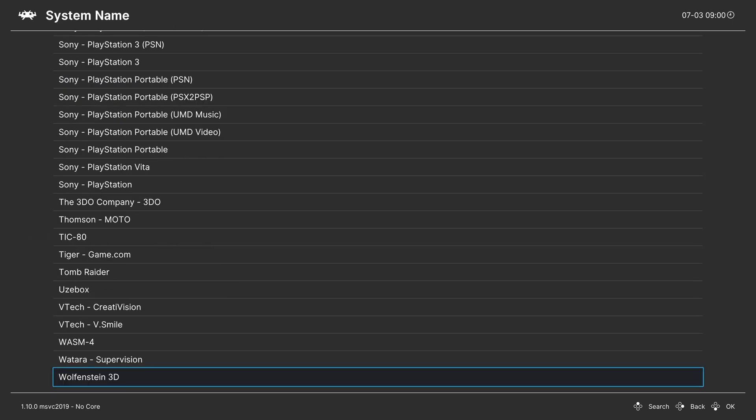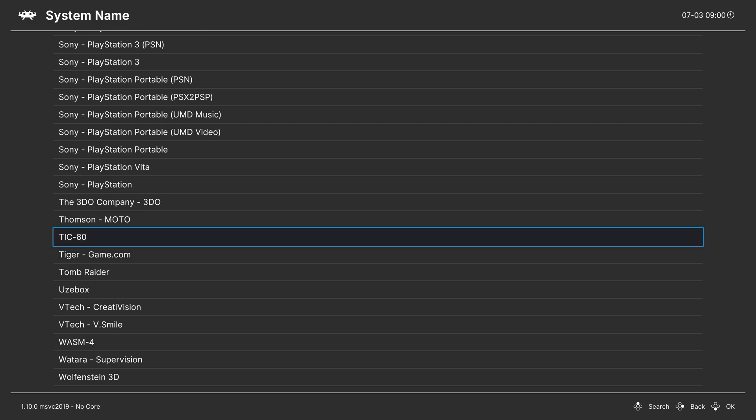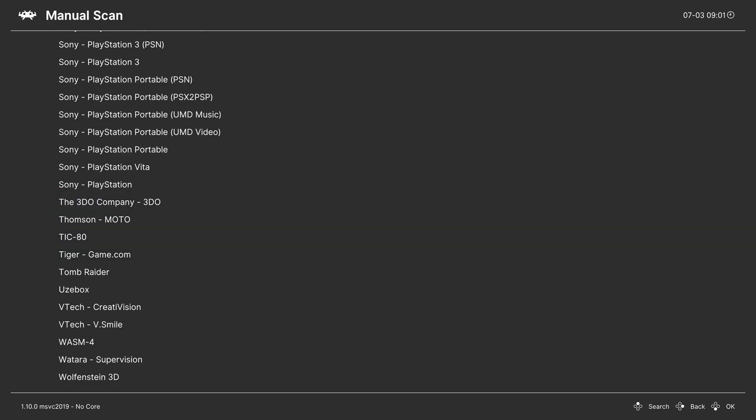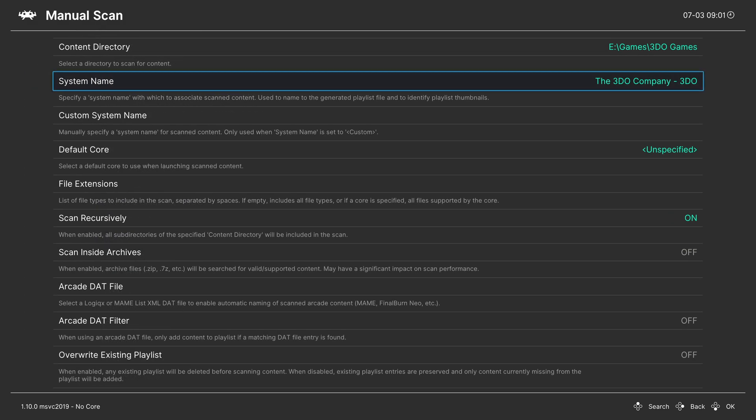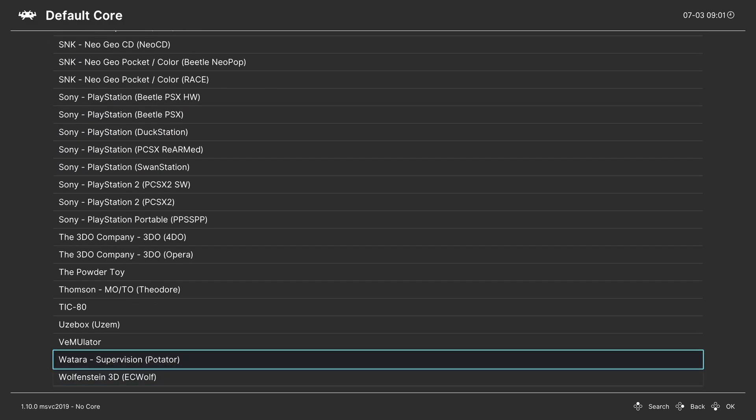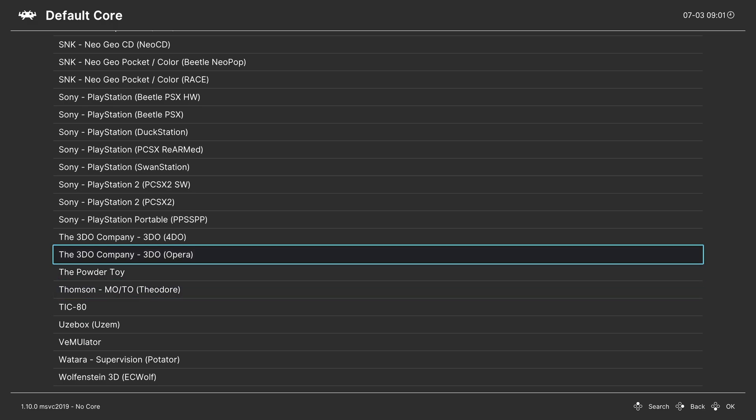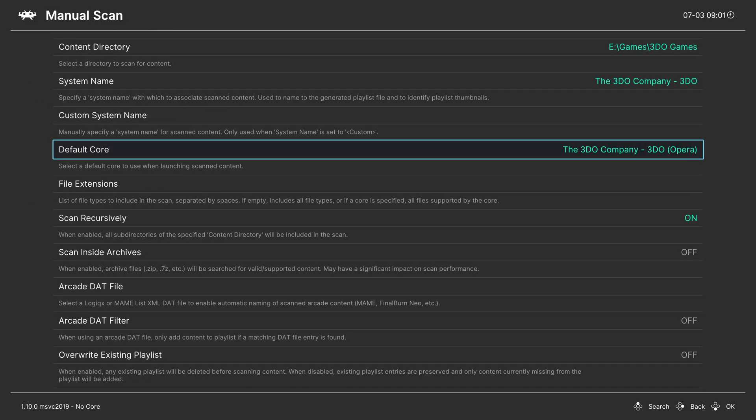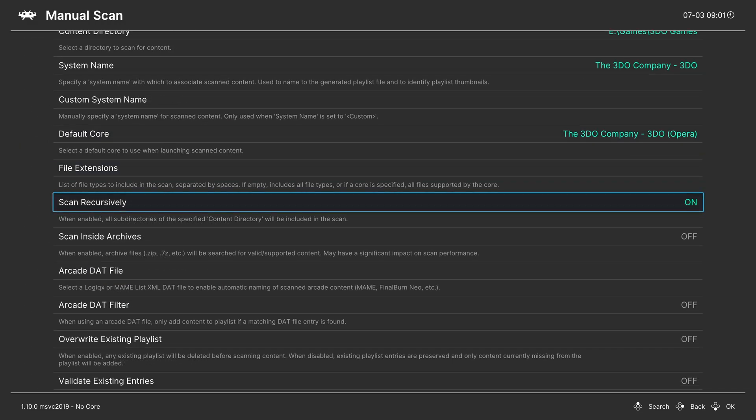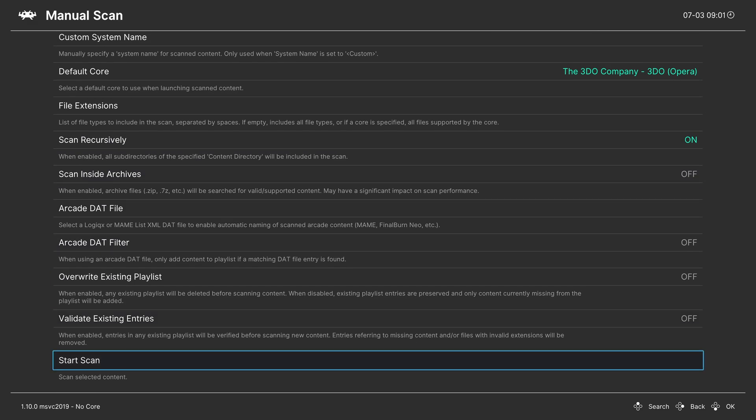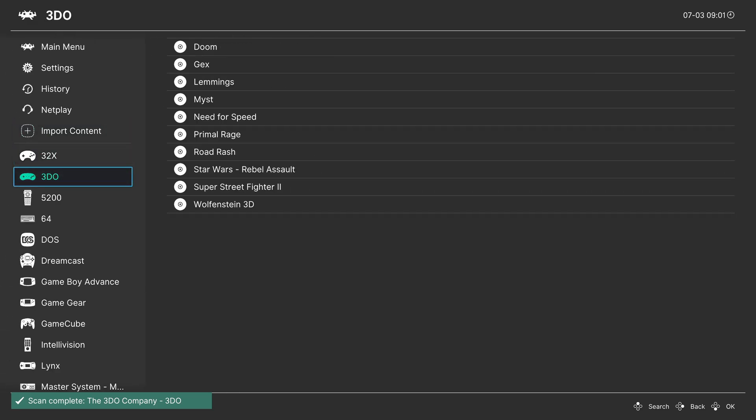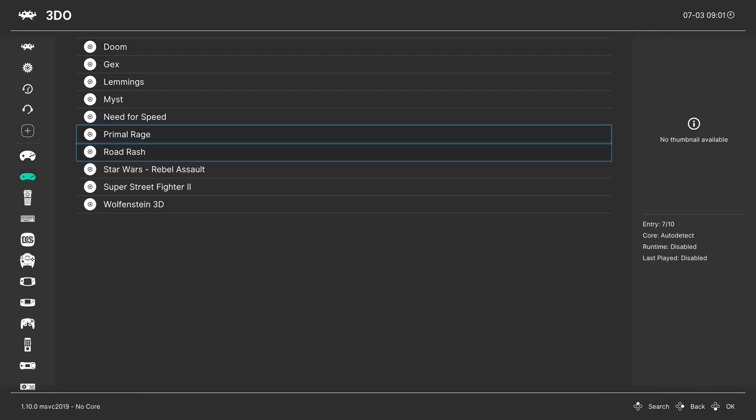System name: press up on your D-pad to head to the 3DO company dash 3DO. Default core: same thing, press up on the D-pad to go to the 3DO company and choose 3DO Opera. Make sure scan recursively is set to on if you have your games separated into subfolders. Once that's set, you can start the scan.